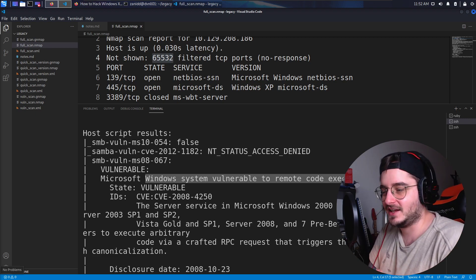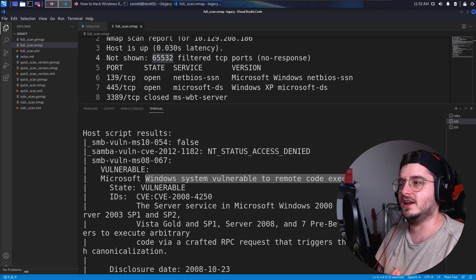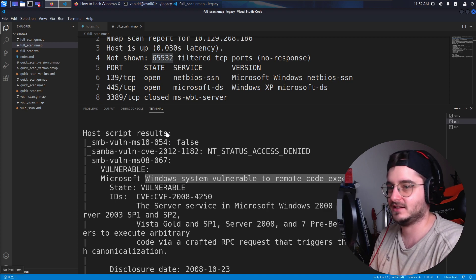Hello world. I'm Zenit and welcome back to my legacy Hack The Box. Let's hack.